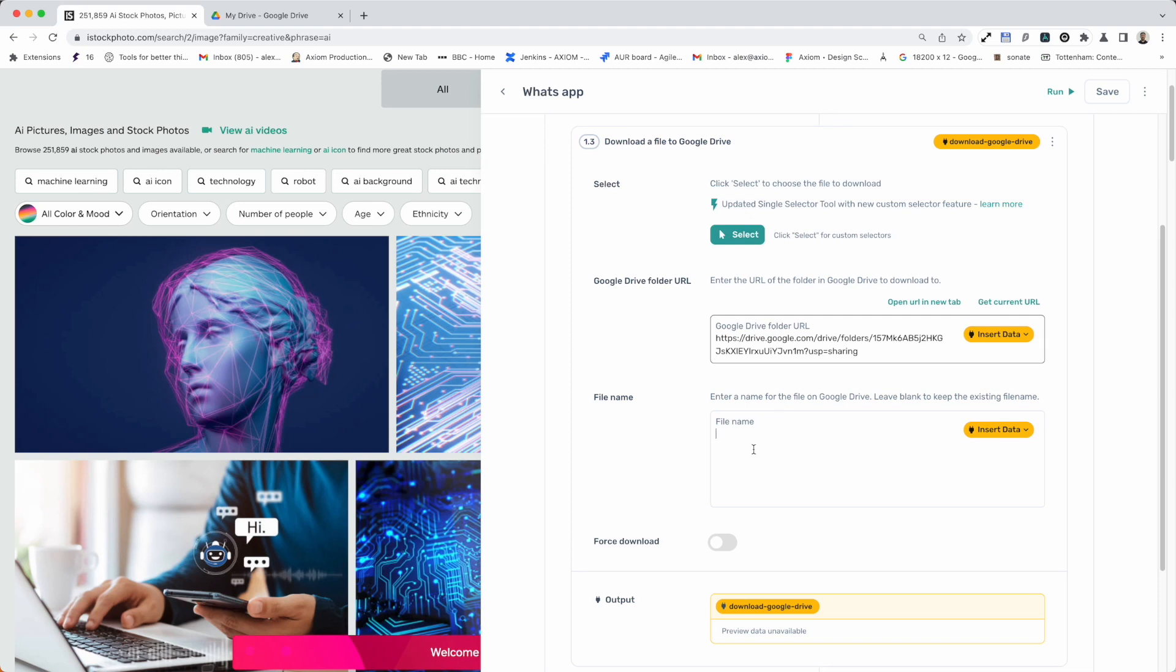So you can hard code the file name in here, my file for example, and just leave it like that. You can of course leave it blank to keep the same file name or you can insert data. Inserting data will allow you to take the file name from a Google Sheet, a row that you have the file name in from a specific column if you want or if you're passing data from Zapier or Webhook you can also do that.